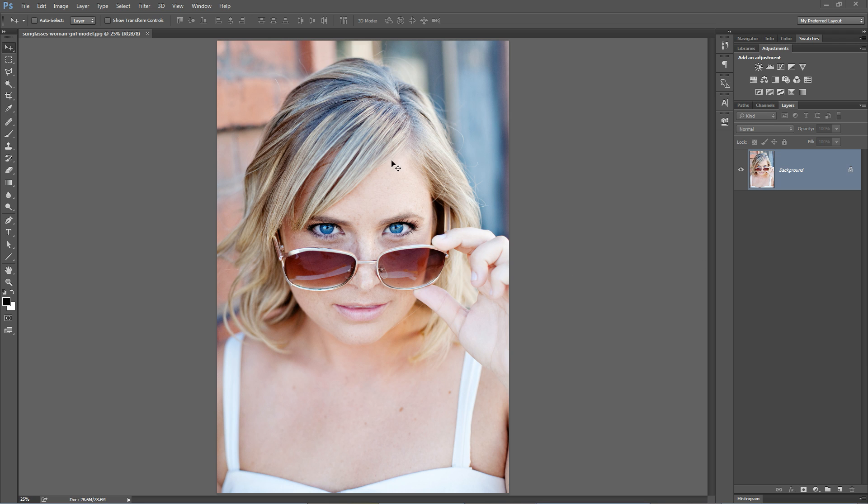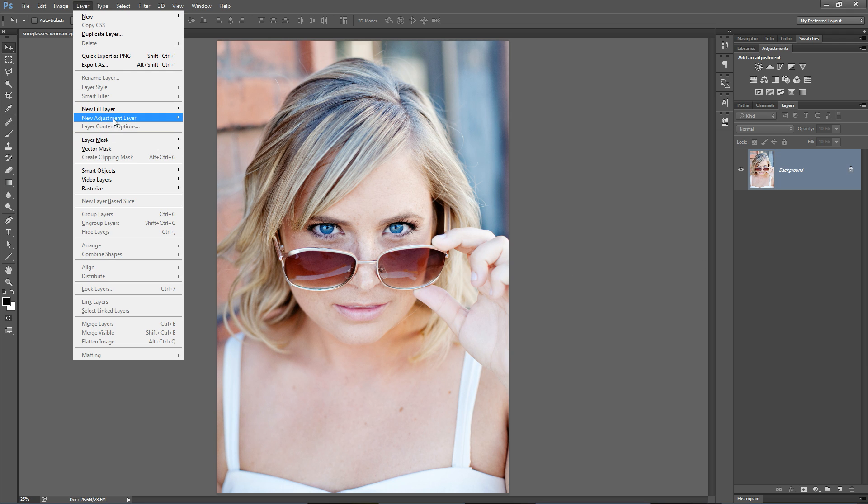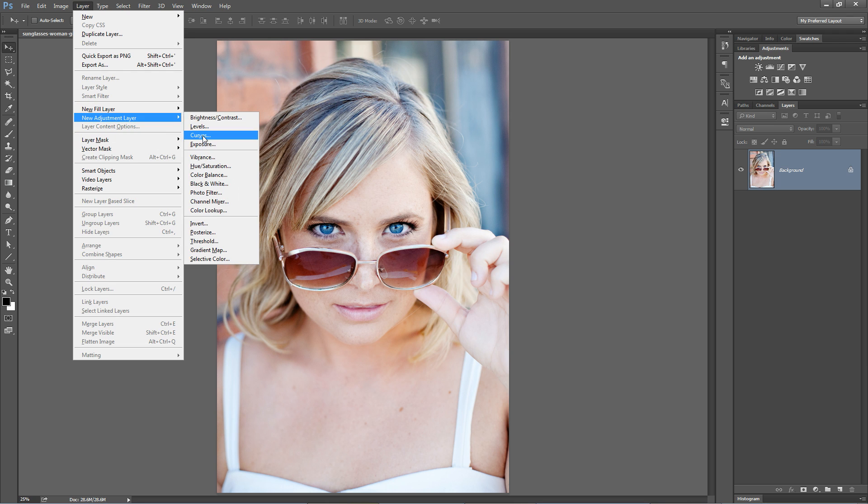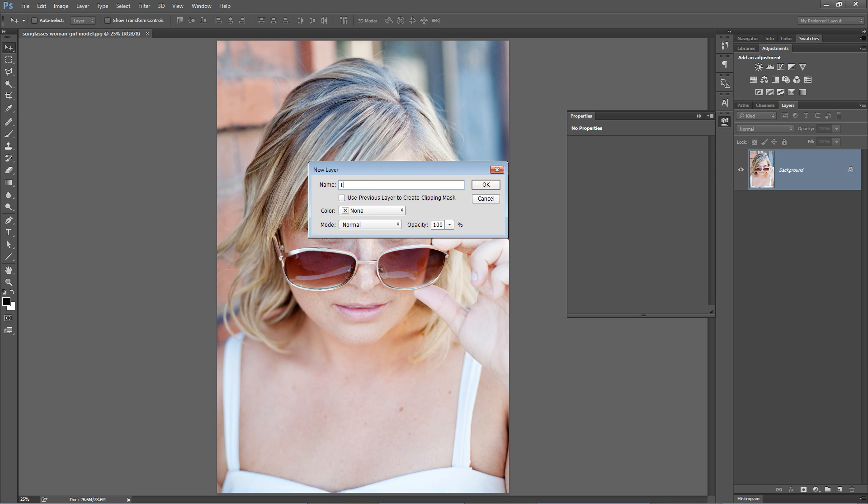Here's how you create the Lomo Effect. It's very, very simple — it takes one adjustment layer. You go Layer > New Adjustment Layer > Curves to create a curves adjustment layer.